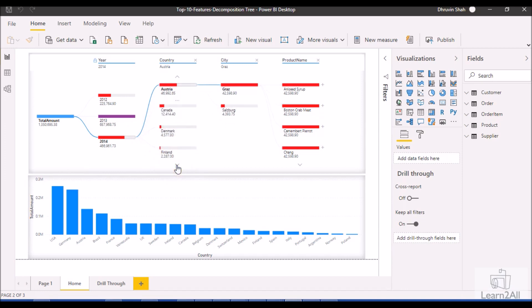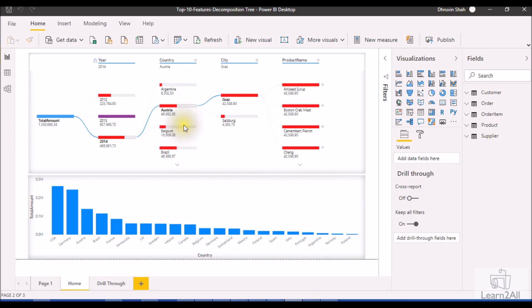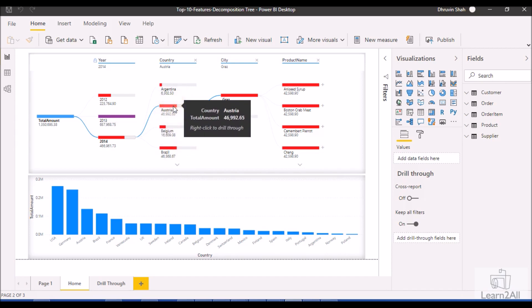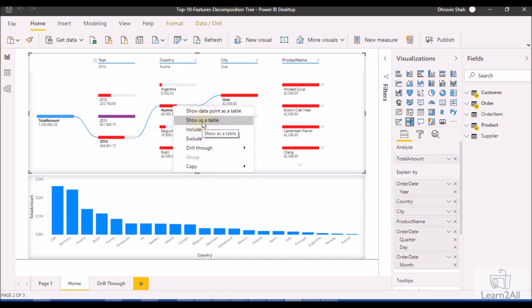The eighth feature is improved scrolling behavior. You can see we have this scroll bar, which allows easy scrolling through our data — this has also been improved. The ninth feature is that when you right-click on any element, you get options to Include, Exclude, and Show as a Table — these are very useful additional options for the Decomposition Tree.